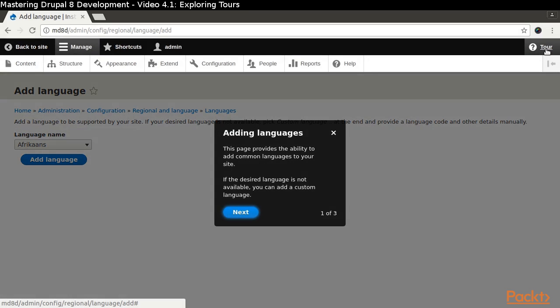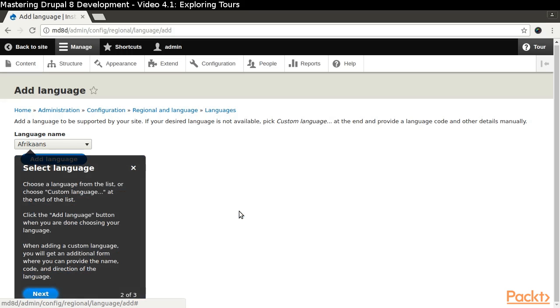We are presented the first of three panes in the TOR. This pane has a title of Adding languages. It is presented as a simple modal with plain text.